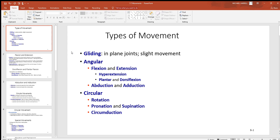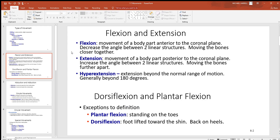Then we'll look at a few circular movements: rotation, pronation, supination, and circumduction. Going back to flexion and extension, the best way to define those is this: flexion is to decrease the angle between two linear structures, and extension is to increase the angle between two linear structures.